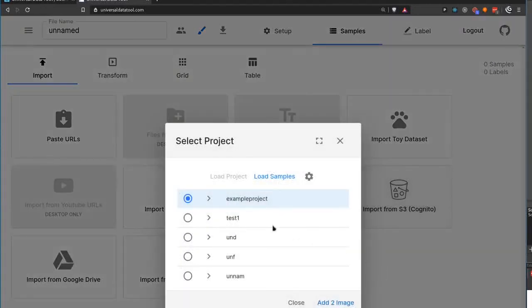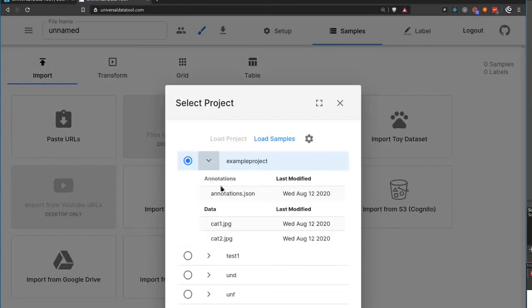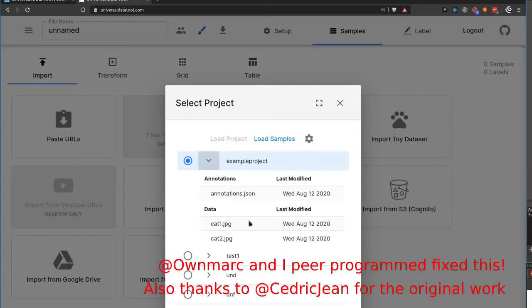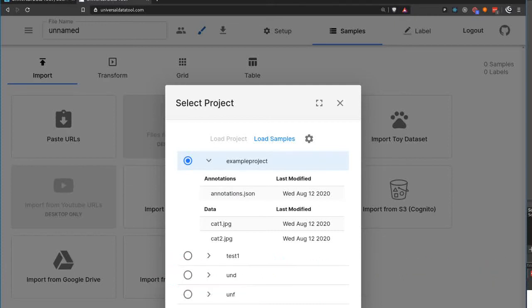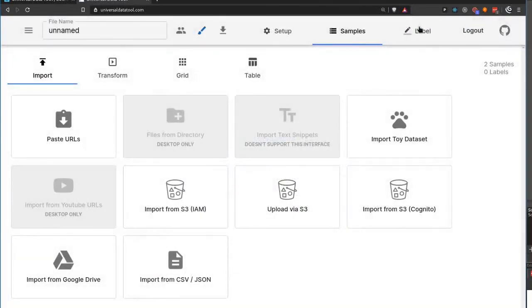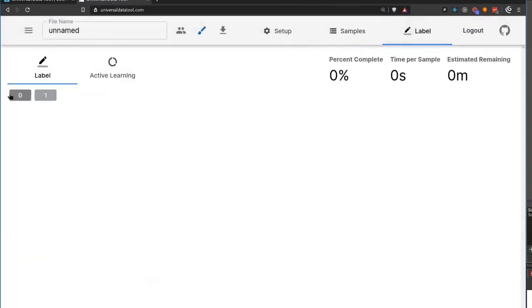I can click on this now and it is automatically loading from my bucket. So I can open this up and I can see some of my data and the annotations for that data. I can hit add the two images and they'll be added to my dataset.